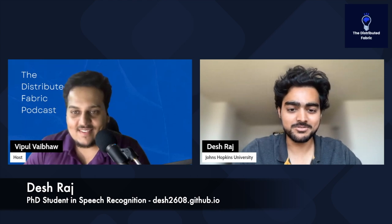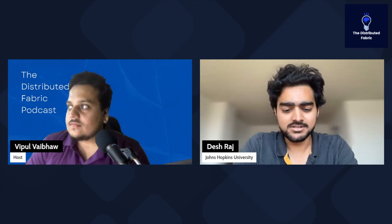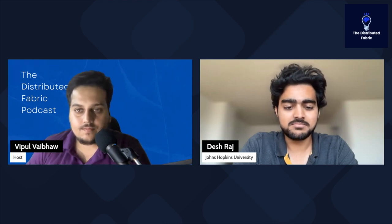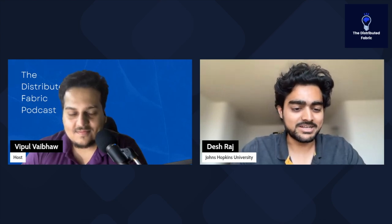Hey Vipul, it's great to meet up again. I think we actually go back to middle school or even primary school. As Vipul mentioned, I'm now a late-stage, sixth-year PhD student at Johns Hopkins, where I work on speech recognition, speaker diarization, and other speech processing applications — mostly applying deep learning to language technologies. I've also done internships at Meta and Microsoft, and worked at Samsung, so I have experience in both academia and industry.